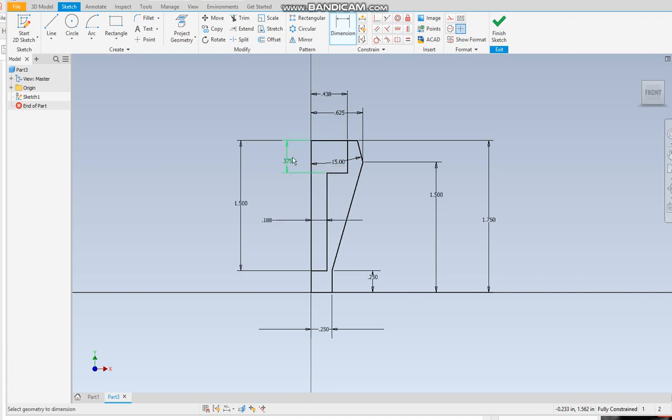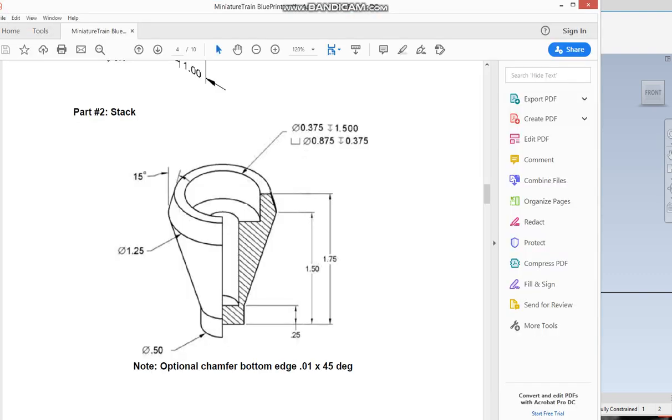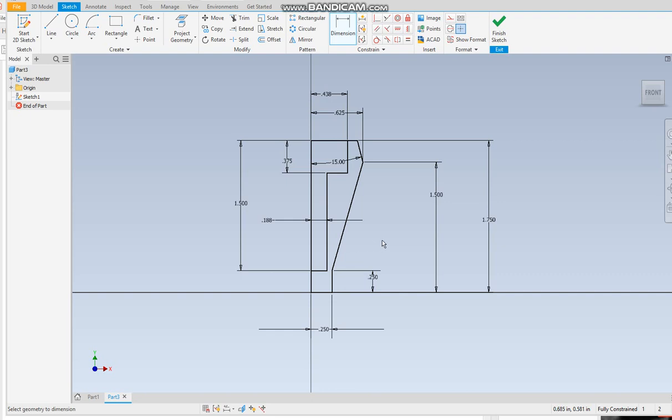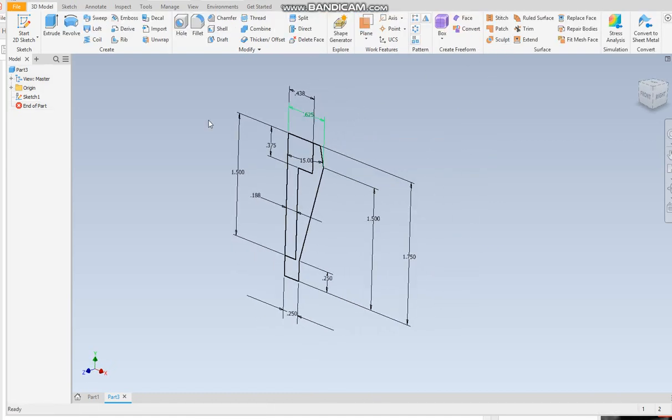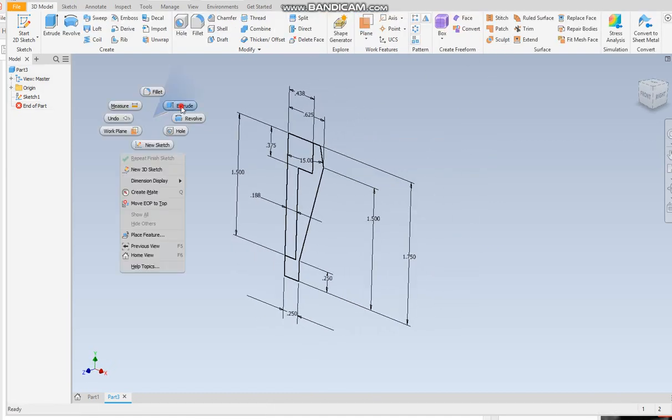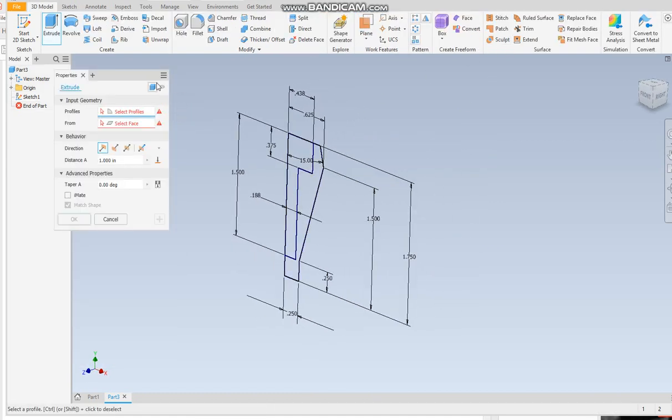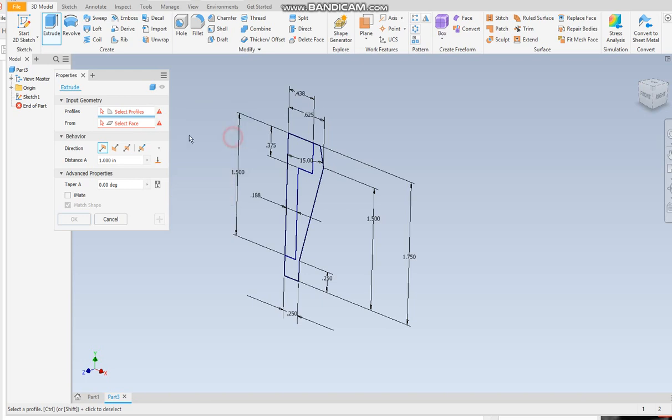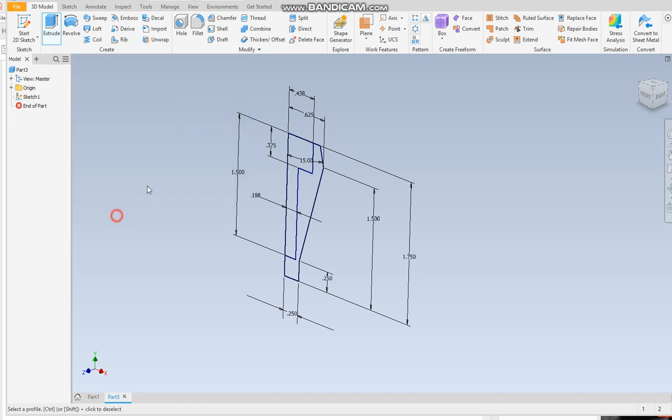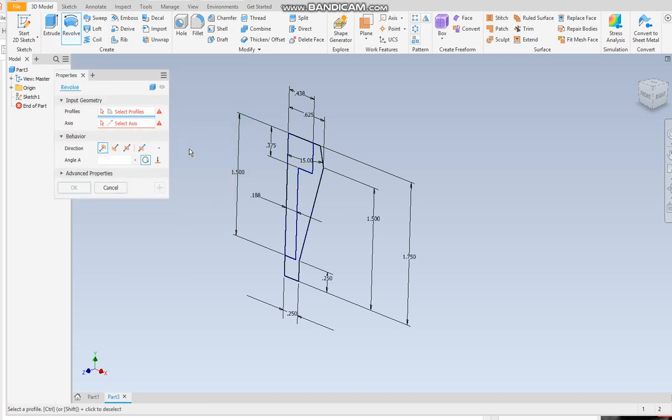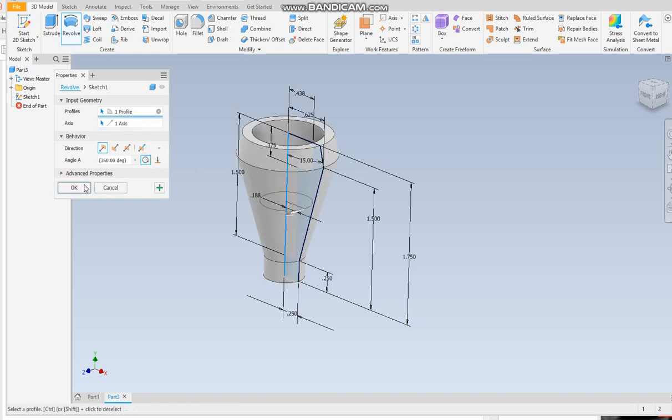So that comes down to there. It seems way too deep. Is that right? 0.875, 0.375. Yep, that looks good. Finish the sketch. Pardon me. Let me hit the revolve button. All we want to select is that. And then we select our axis, which is this. And we are good to go.